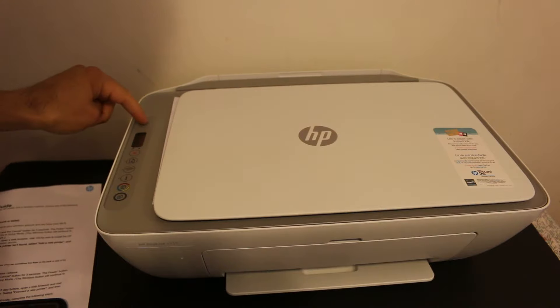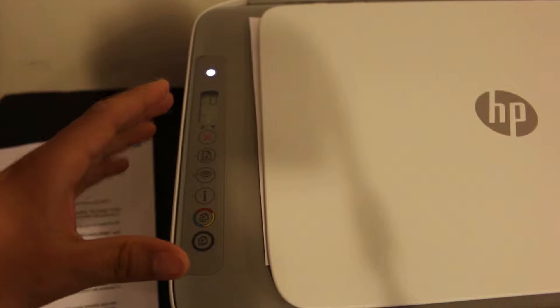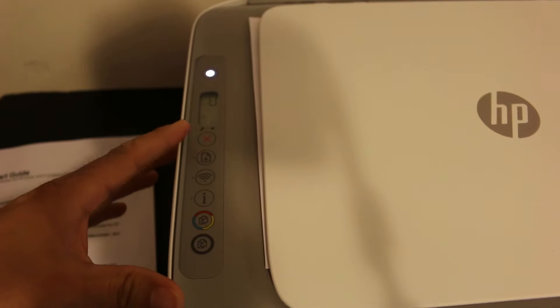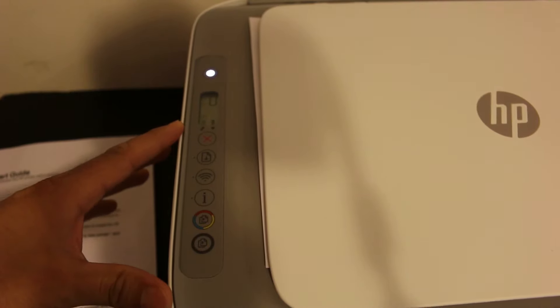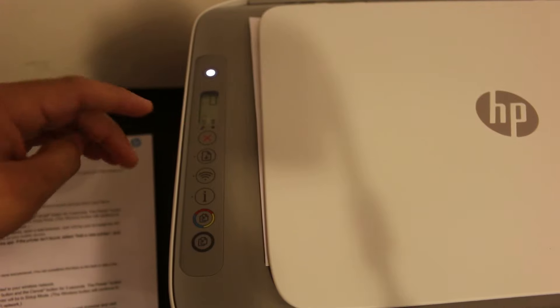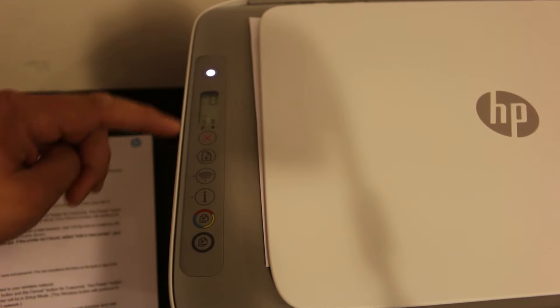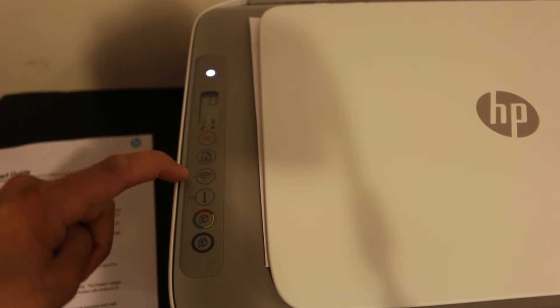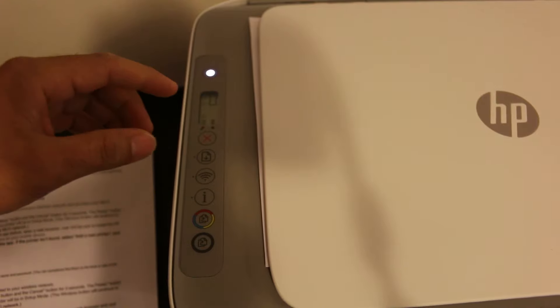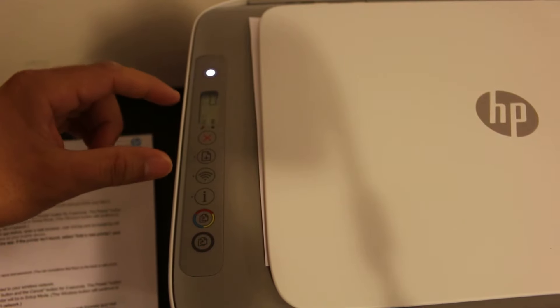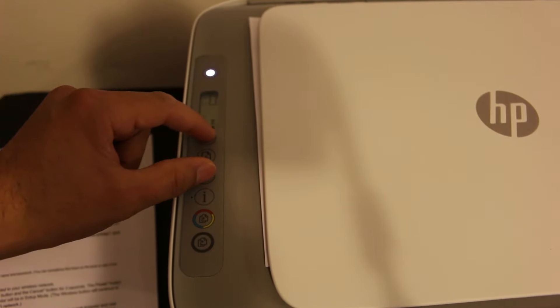Press the power button and enter this printer into setup mode so that we can connect it with the Wi-Fi network. For that, we need to press and hold the cancel button and the wireless button together for three seconds.